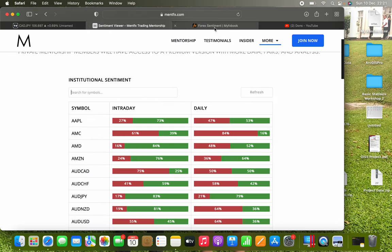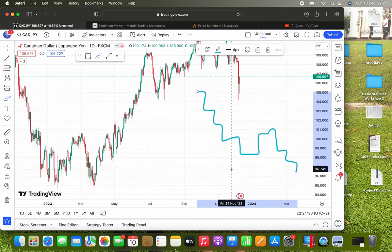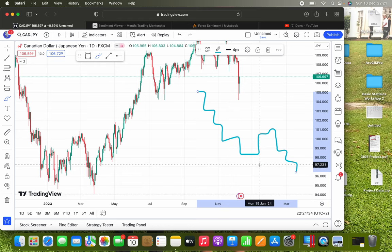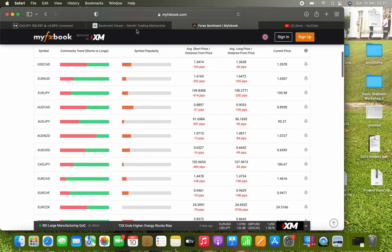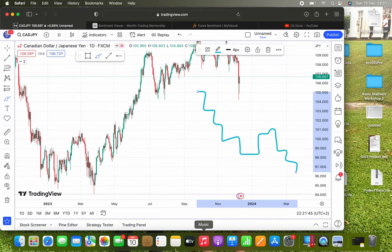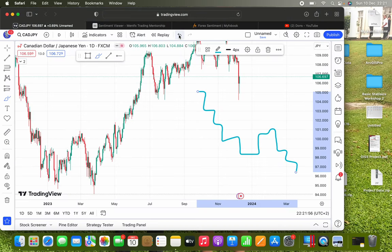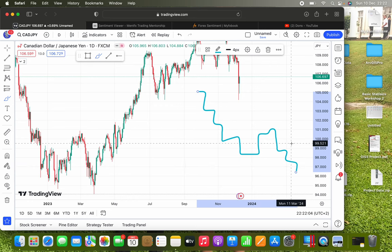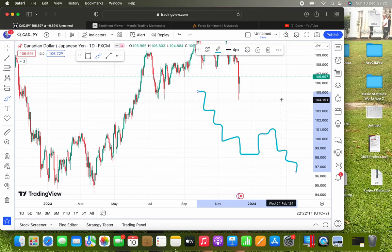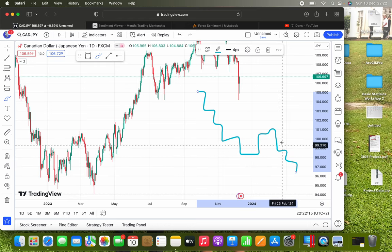This is exactly why I use the sentiment viewer and the community sentiment — to see what people are thinking versus what institutional order flow is doing. It's very interesting to see how different those two are, and that's when you can see how markets actually move. For redistribution, you look for price going down with an interruption, where you assume redistribution, and then it continues down or consolidates before going further down.